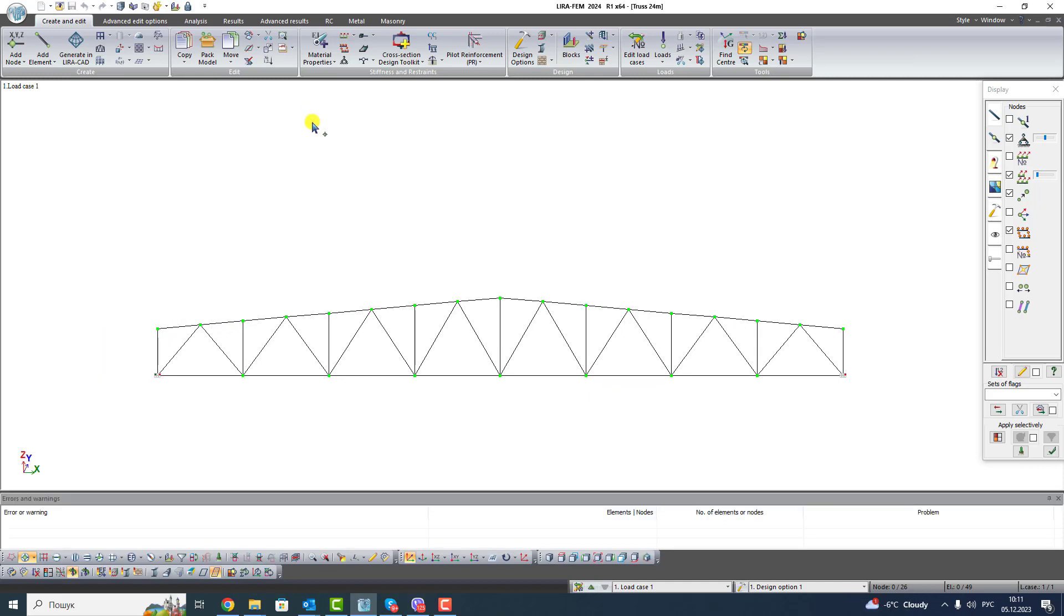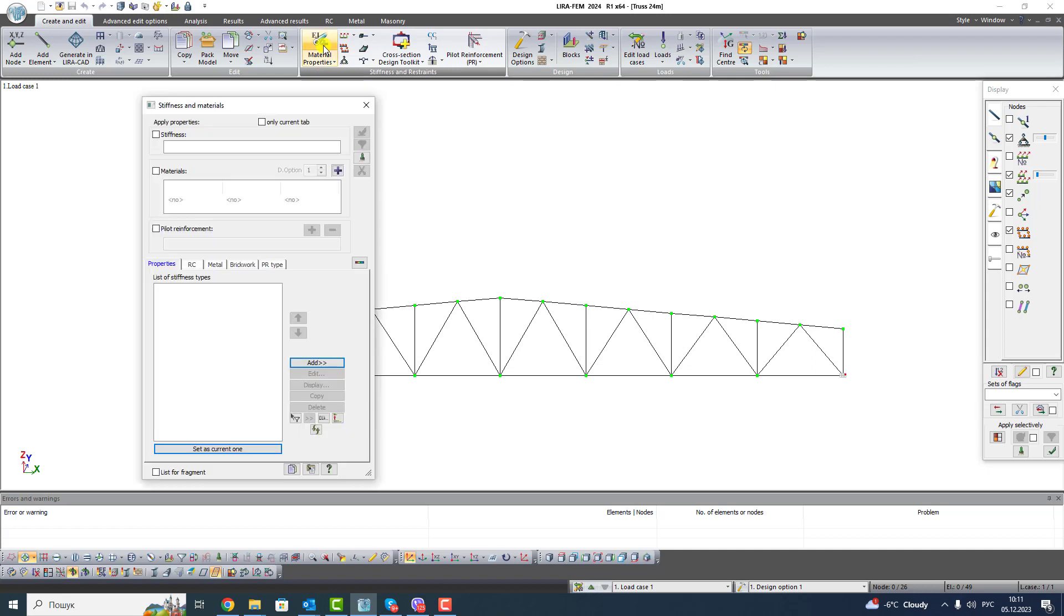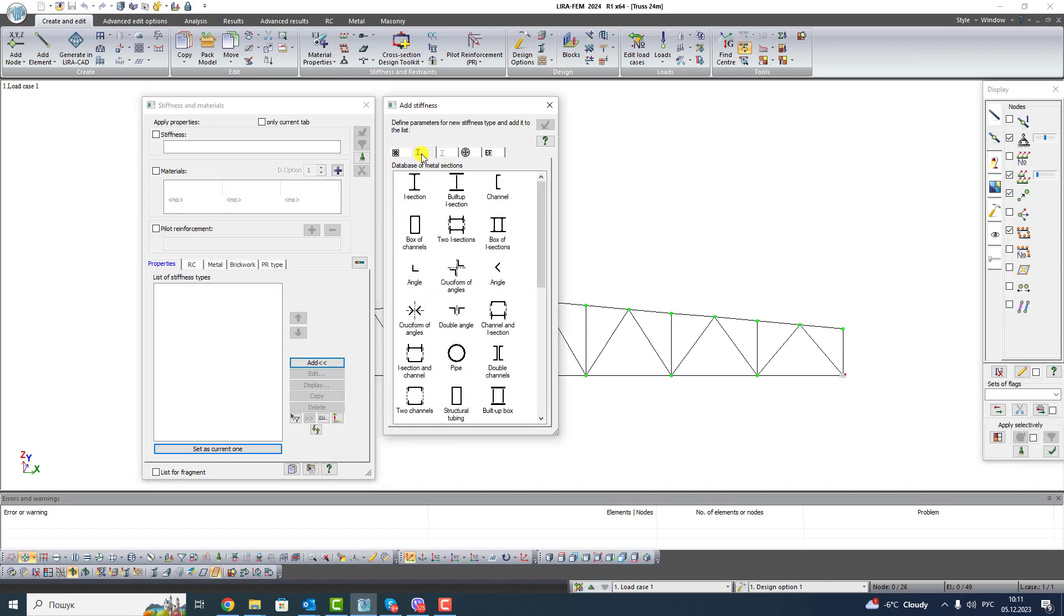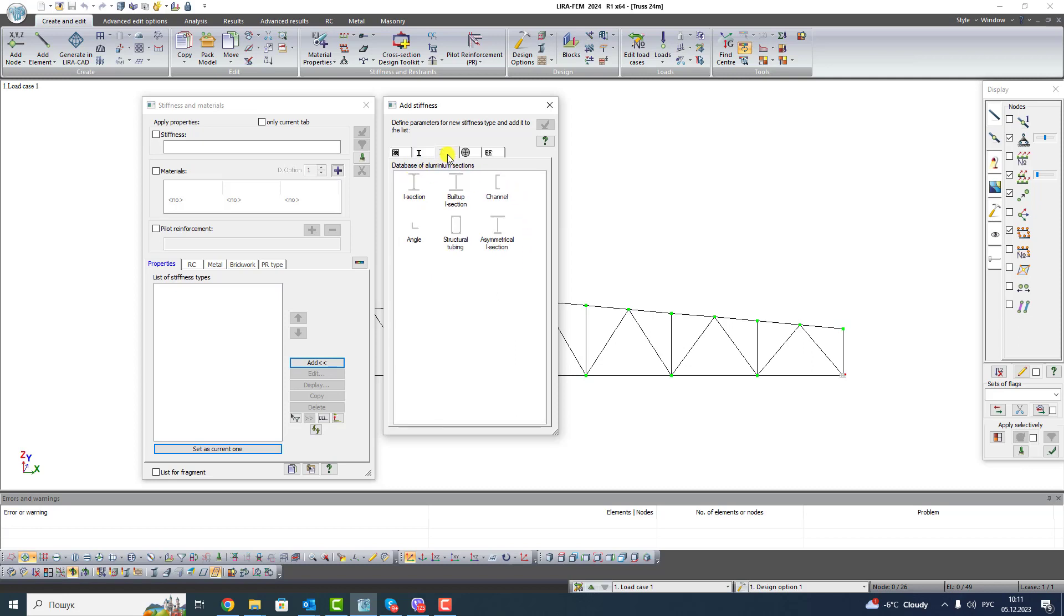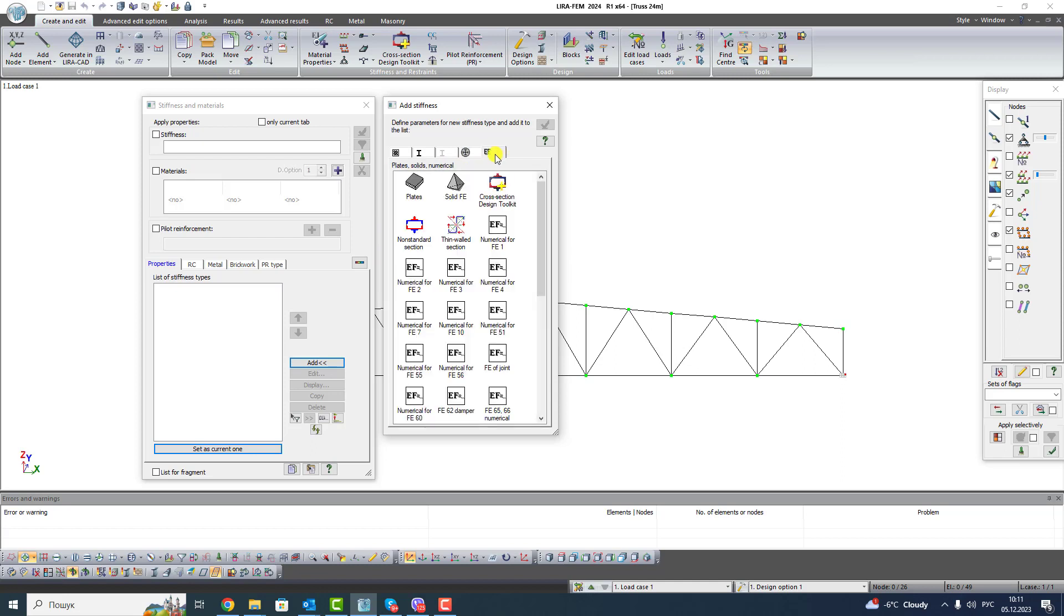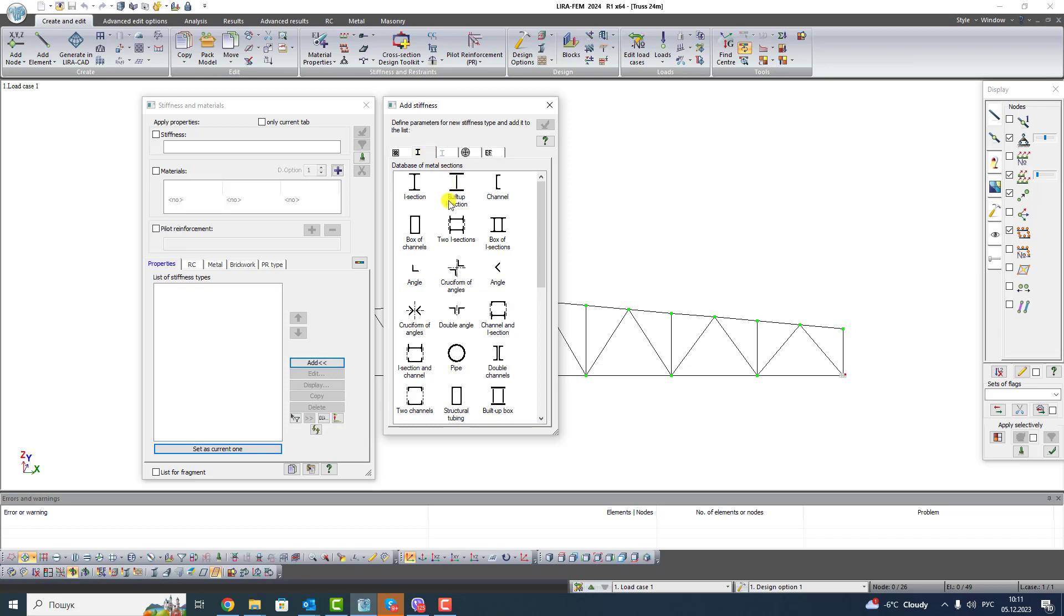Let's assign stiffness. Click the button Material Properties and in the window Stiffness and Materials click Add. Here there are five tabs. The first is standard types of sections, in general this tab is used for reinforced concrete sections. The second tab is the database of steel sections. The third is database of aluminium sections. Fourth is database of steel reinforced concrete sections. And fifth is database of plates and solid finite elements with numerical stiffness. We will work with the second tab.